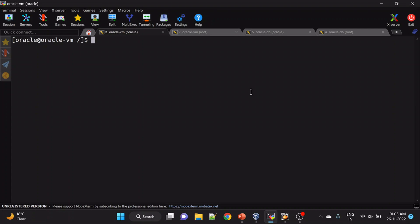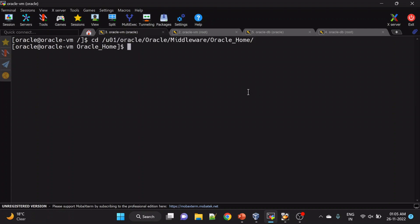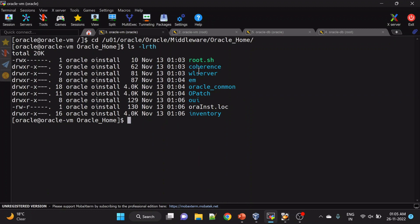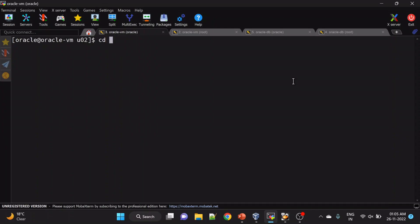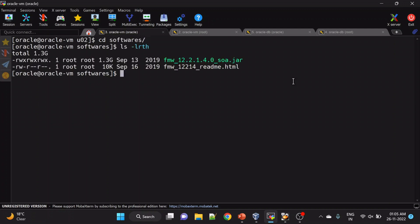Here you can see we have already installed WebLogic server. Now we will install Oracle SOA Suite. We have already downloaded the SOA Suite installables — I will put the link so that you can refer and download it.